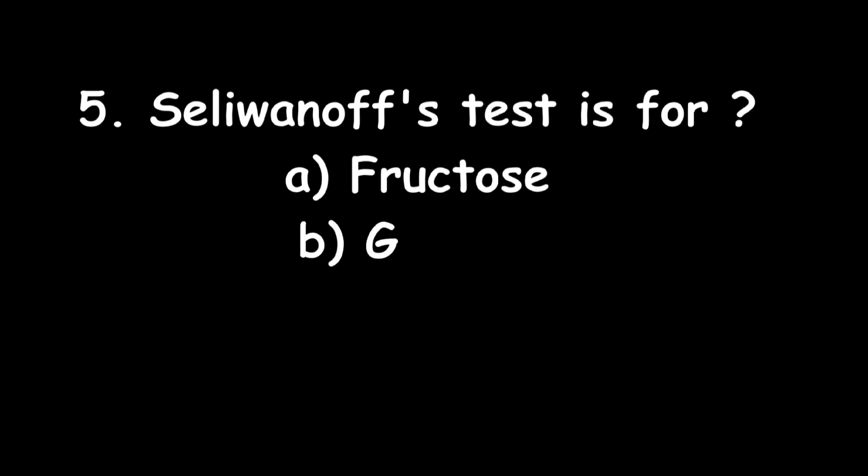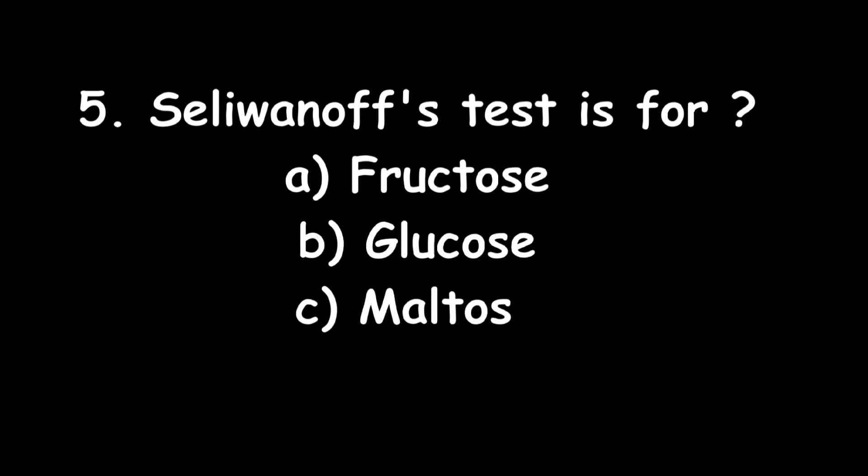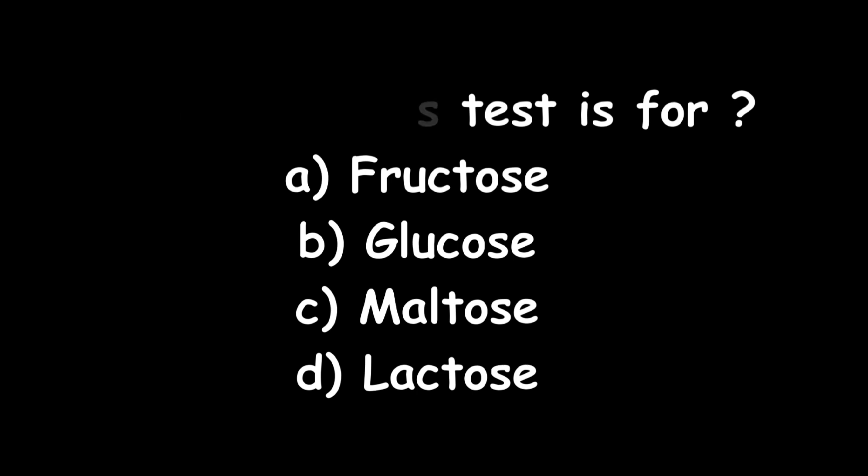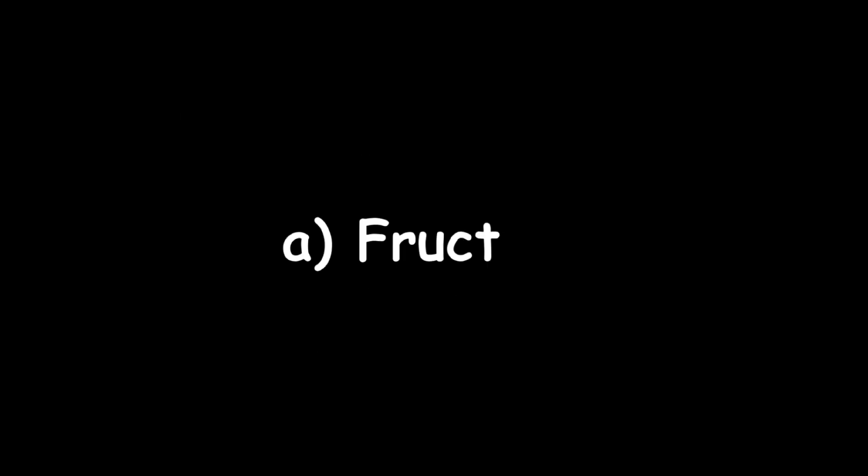Fifth question: Seliwanoff's test is for fructose, glucose, maltose, or lactose? Seliwanoff's test is for fructose.